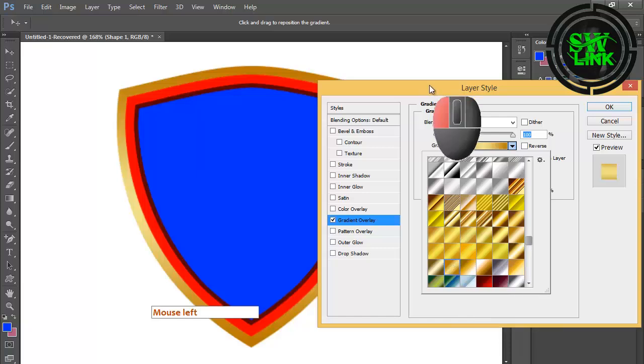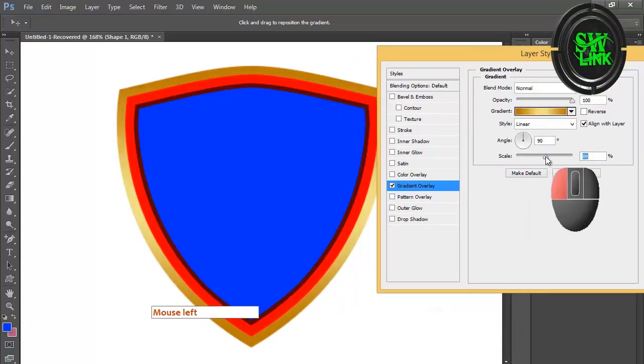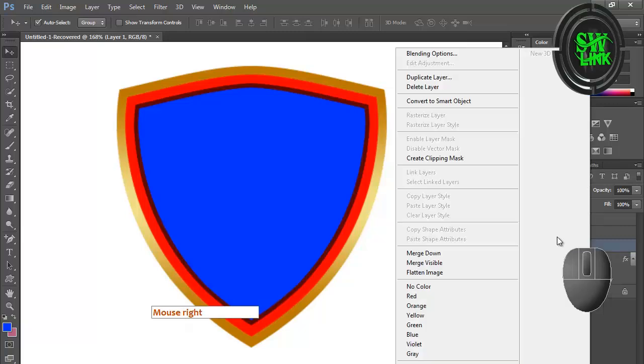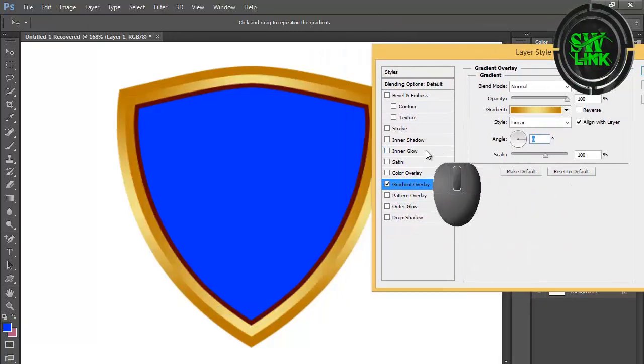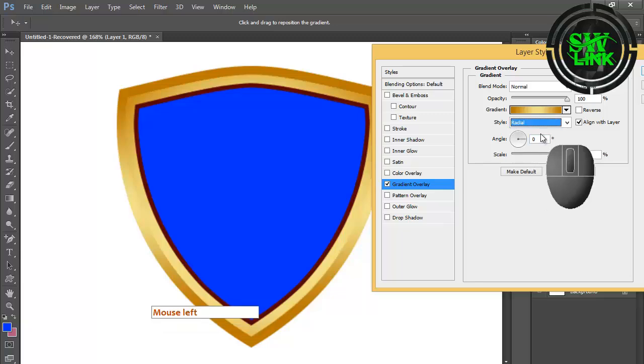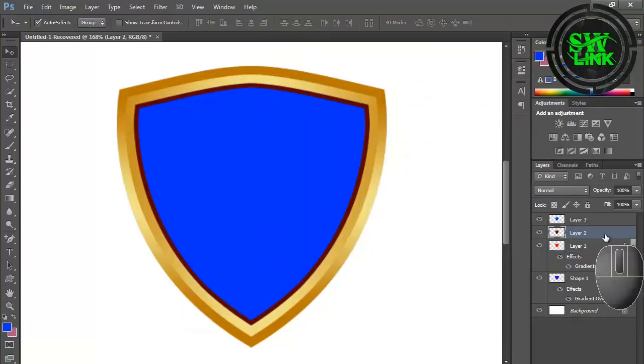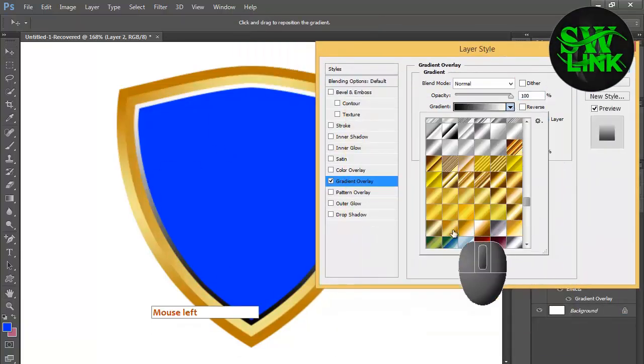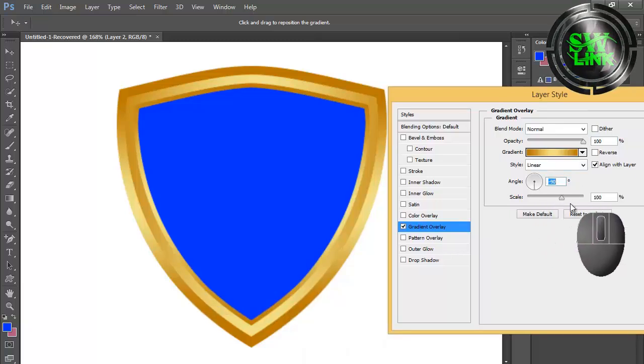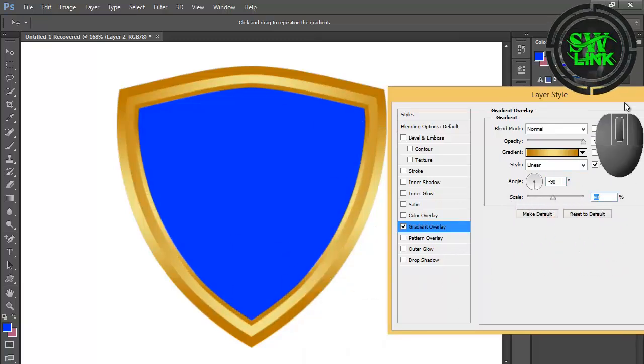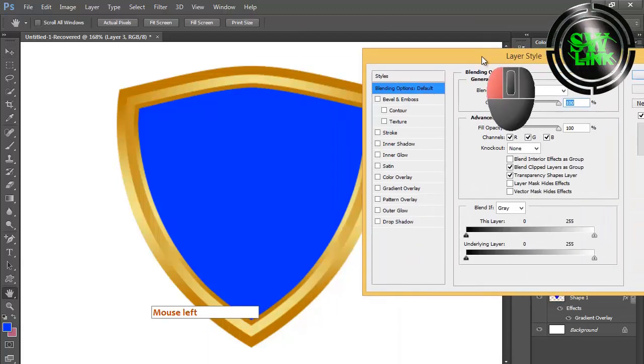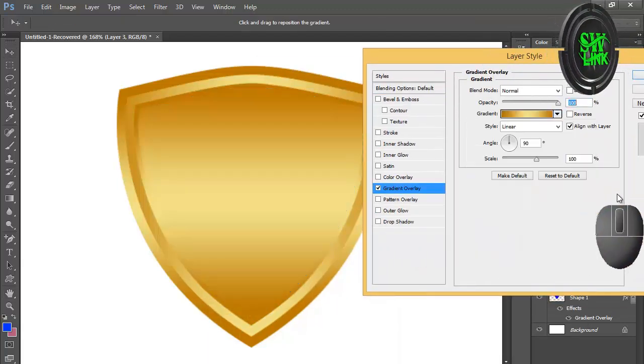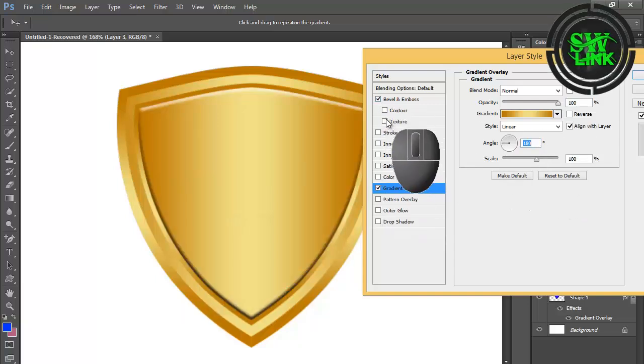Select the layer, double-click, and go to Blending Options. Apply gradient, then select Bevel and Emboss.